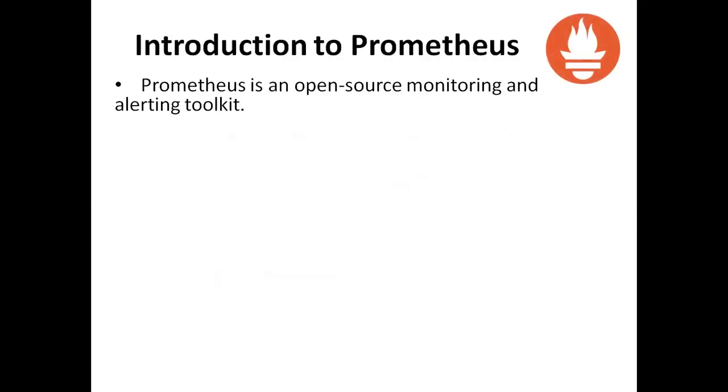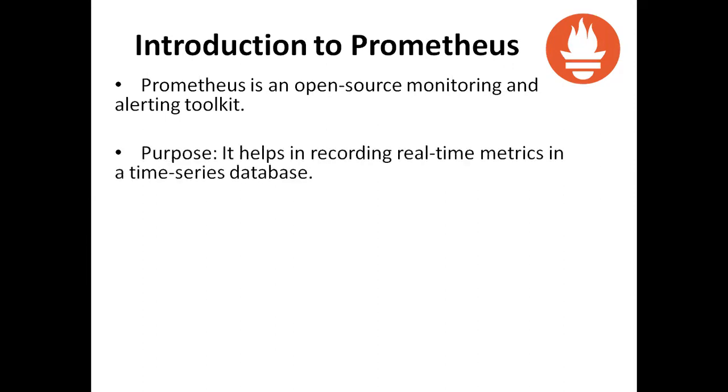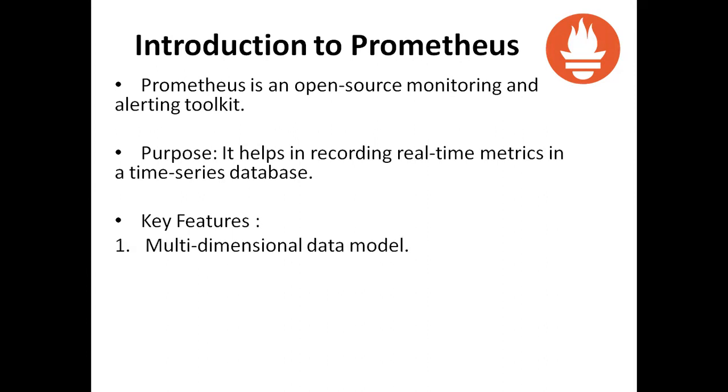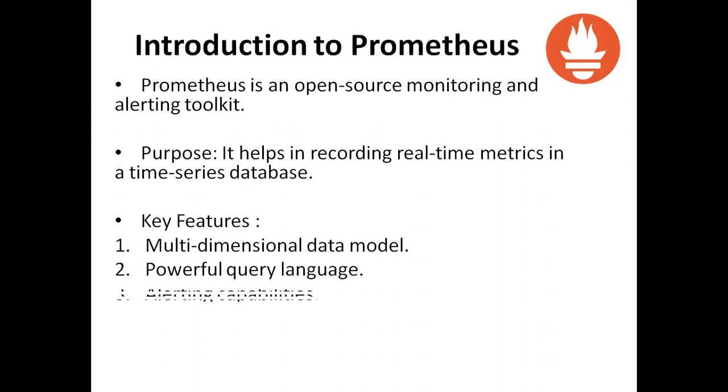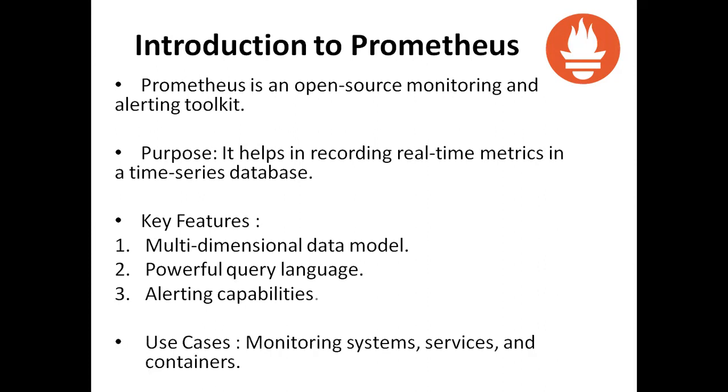Prometheus is an open source monitoring and alerting toolkit. The purpose of Prometheus is that it helps in recording real-time metrics in a time series database. Key features are multi-dimensional data model, powerful query language, and alerting capabilities. Prometheus is used in monitoring systems, services, and containers.